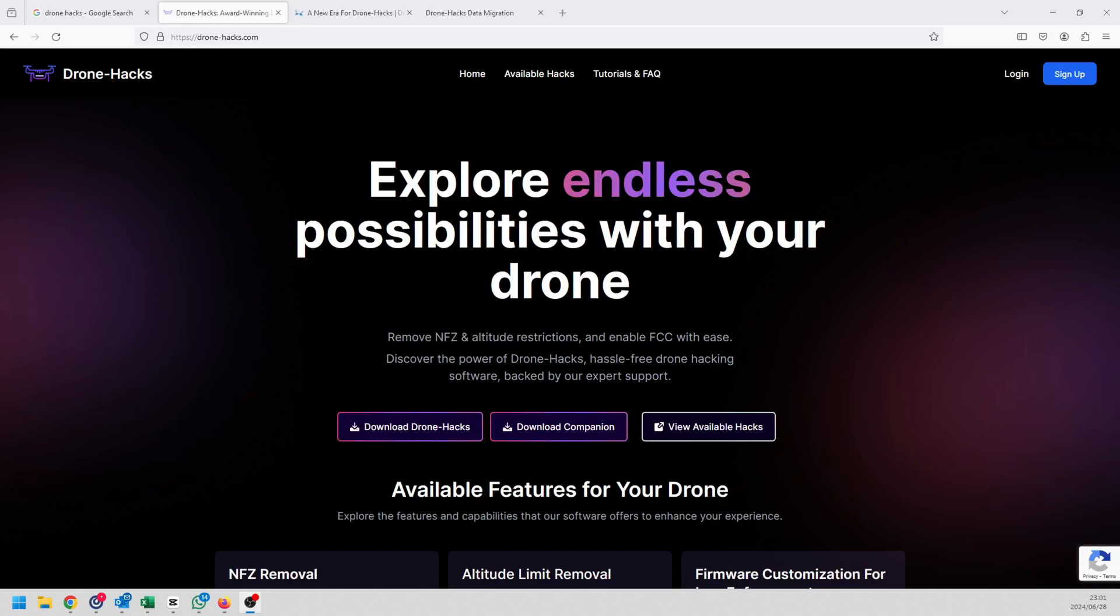Hi there everyone, welcome back to Infinity Drones. Today we're going to take a look at a massive update that's happened on the Drone-Hacks website. It's not new functionality but it's actually new ownership. Without further ado, let's get started.